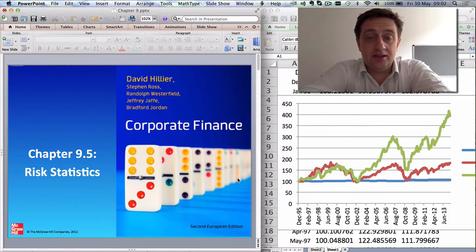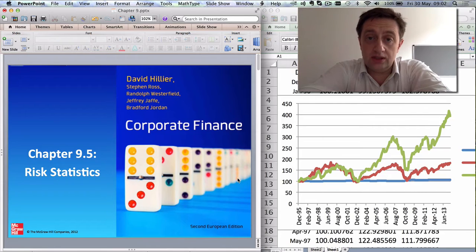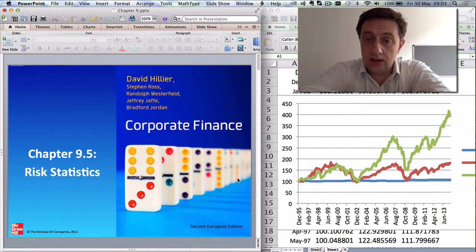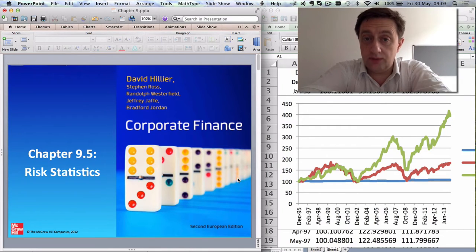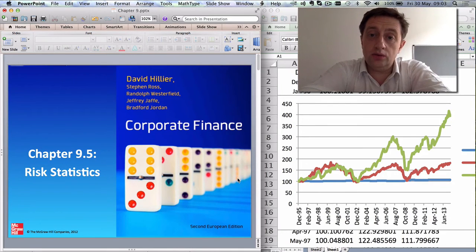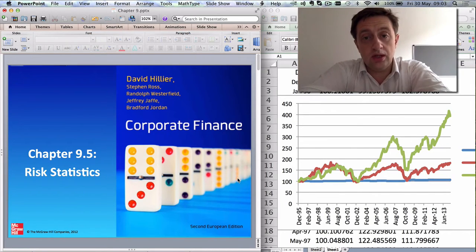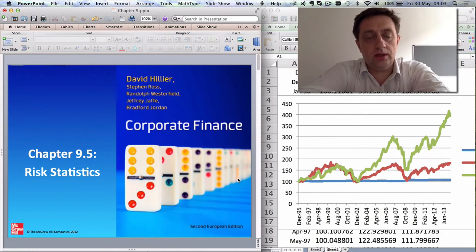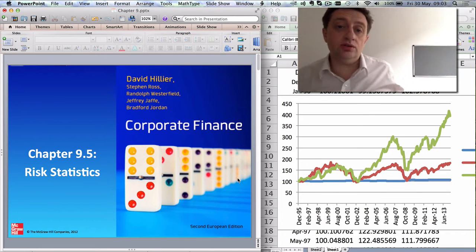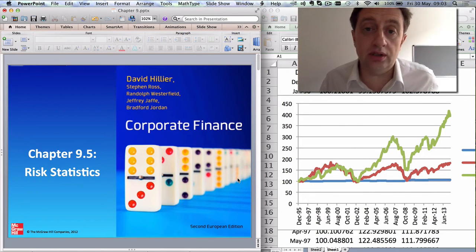Hi, this is David Hillier and I'm going to be giving a short video on risk statistics, in particular with reference to the financial markets. I'll be looking at one measure used everywhere in corporate finance called variance, and I'll also be talking about another measure called value at risk, which is used in the banking sector.